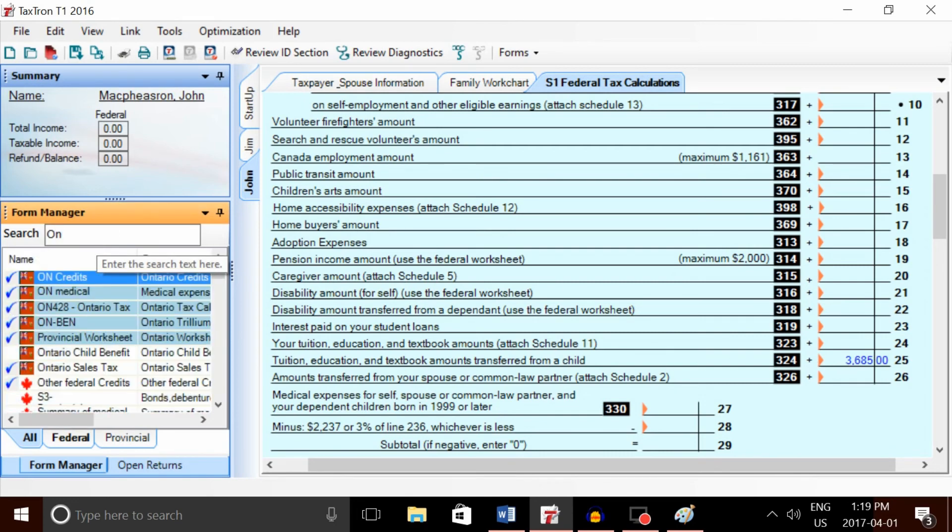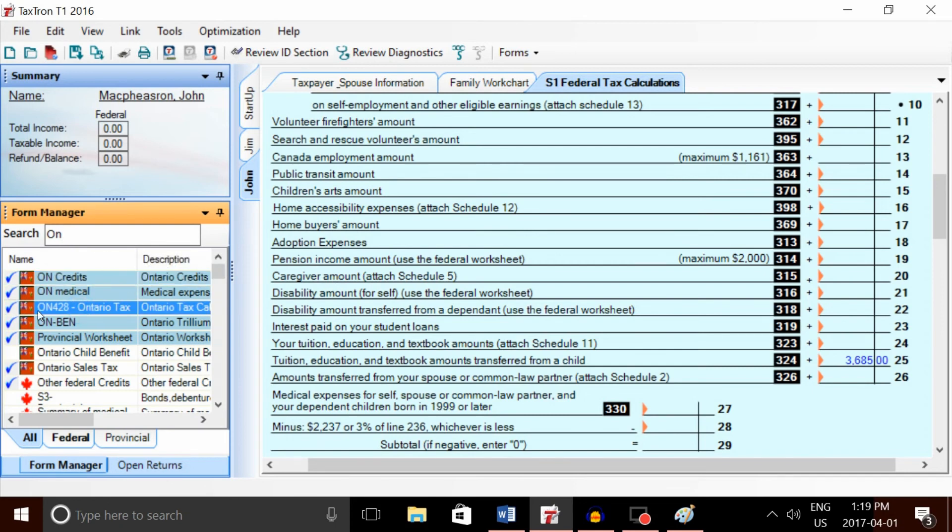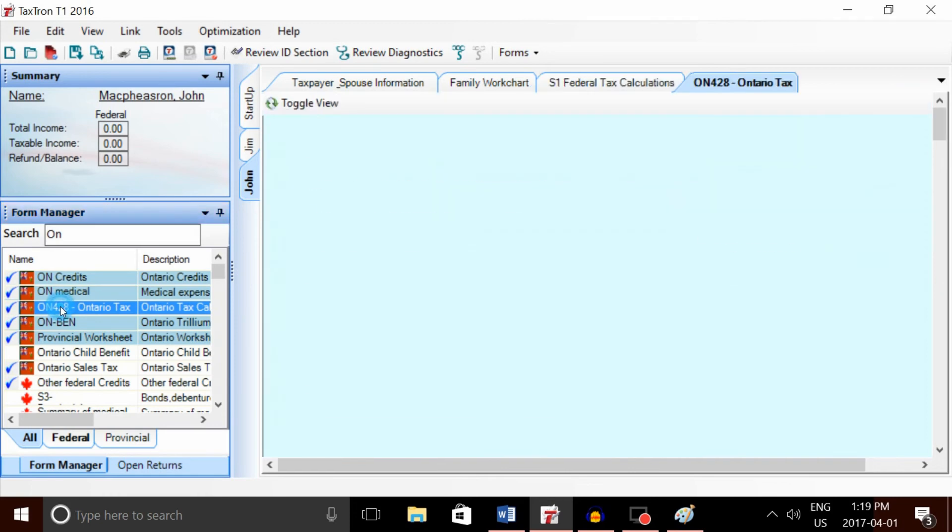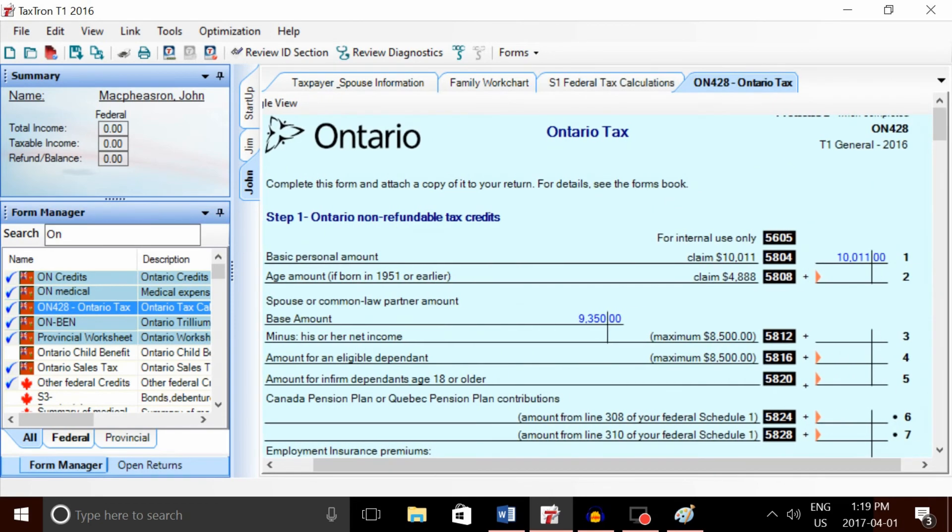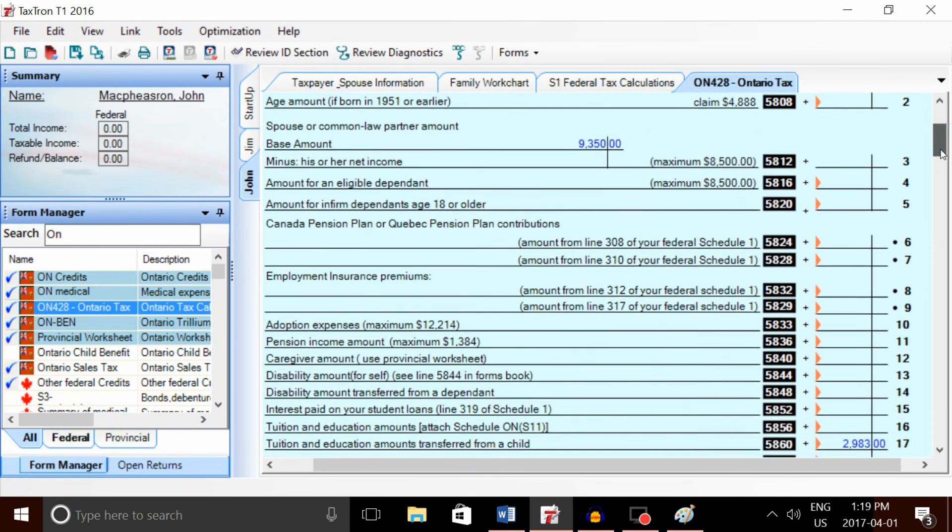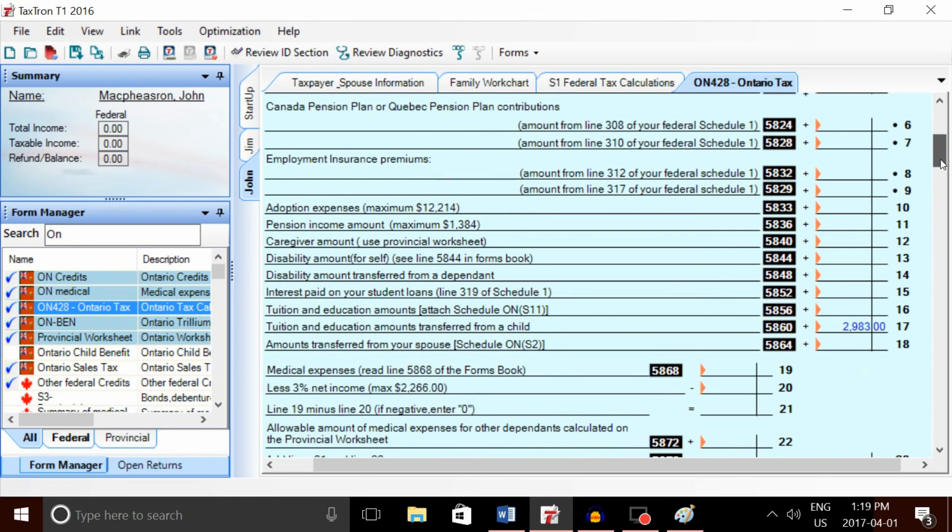For the provincial amount, because we are in Ontario, we're going to open form Ontario 428, the Ontario tax form. Once again, we'll be able to see the provincial amount transferred—this line here, 5860, tuition and education transfer from a child.